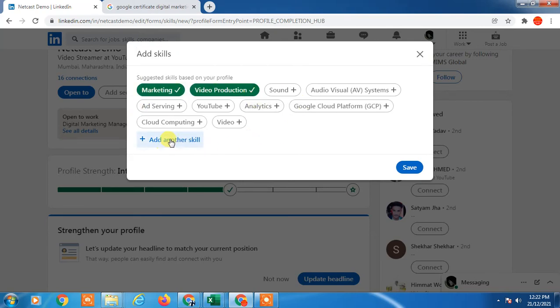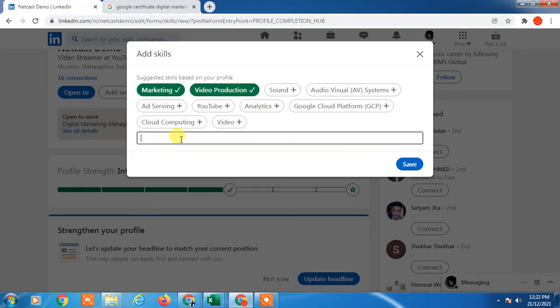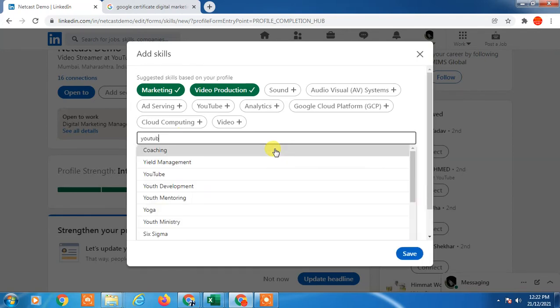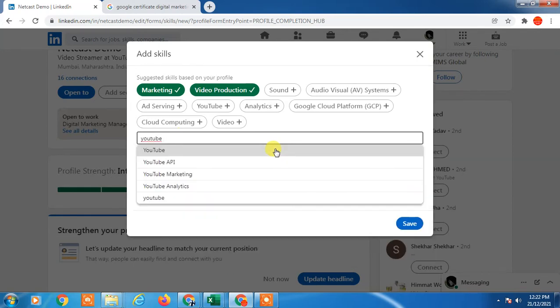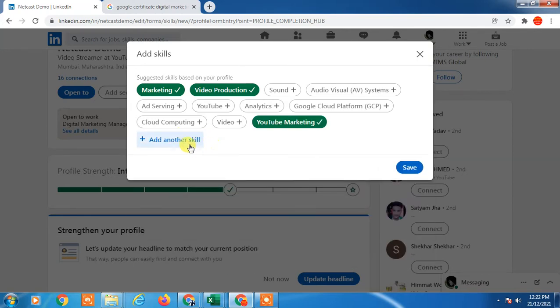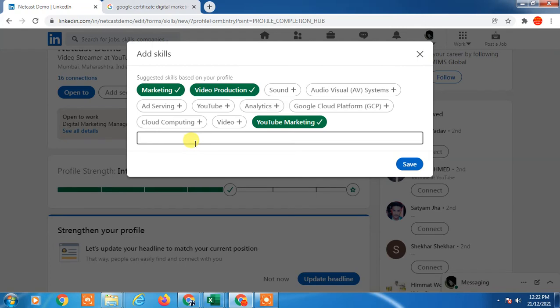You can add manually from here. Just click, you can add whatever you like, just search and add.